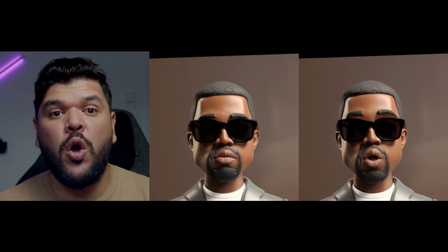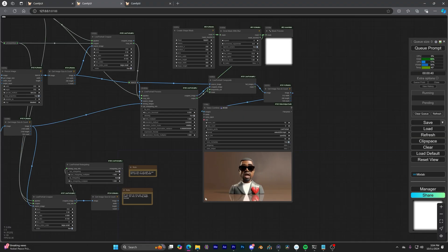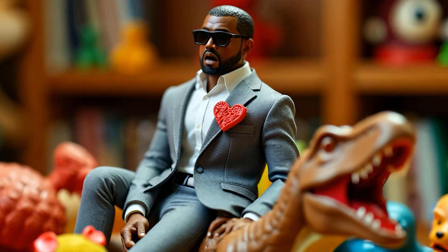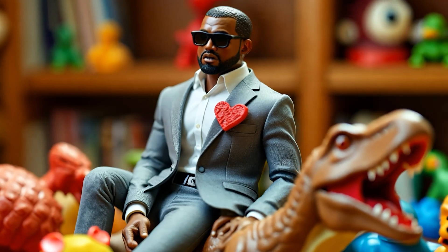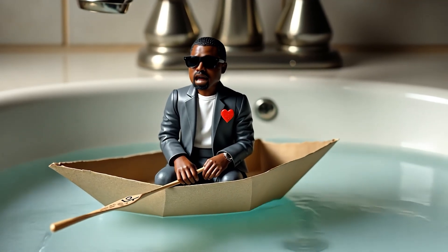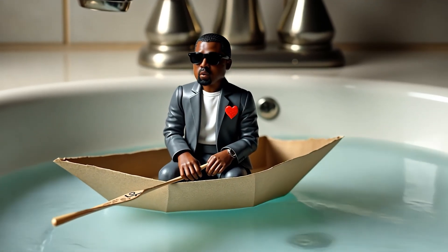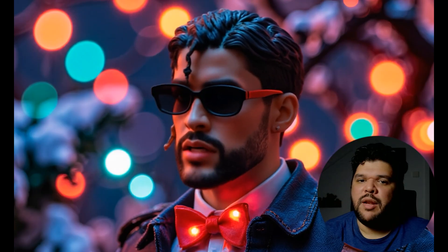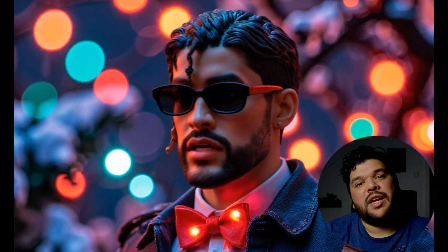Some of you might remember the tutorial I made about my Kanye West video where I lip-synced lyrics from his song and transferred those facial expressions onto a toy version of Kanye. While Live Portrait is amazing, Act 1 seems to produce even better results, and it's much easier to use too. So we're going to take a closer look at how Act 1 performs with some of the other videos I've made.